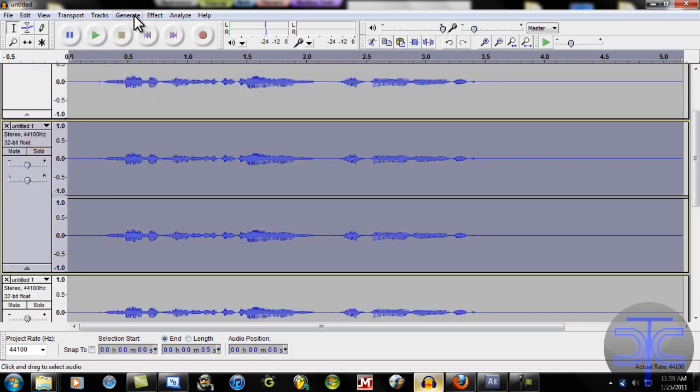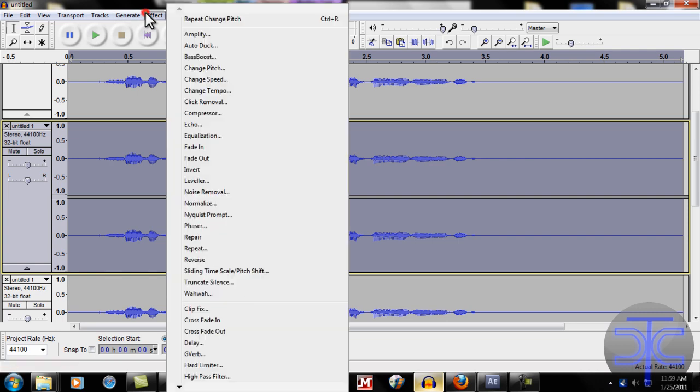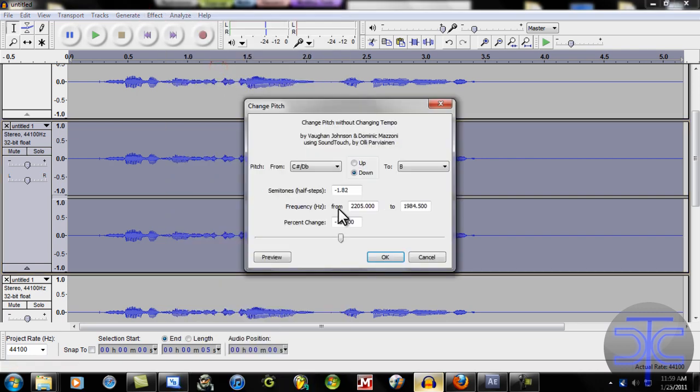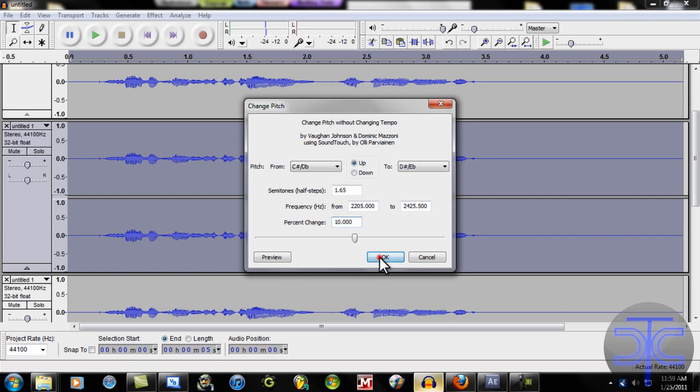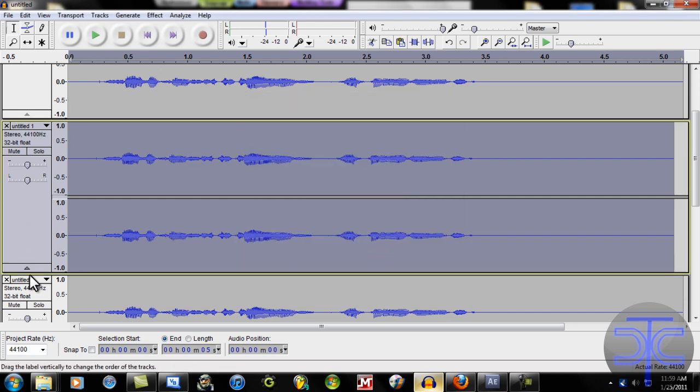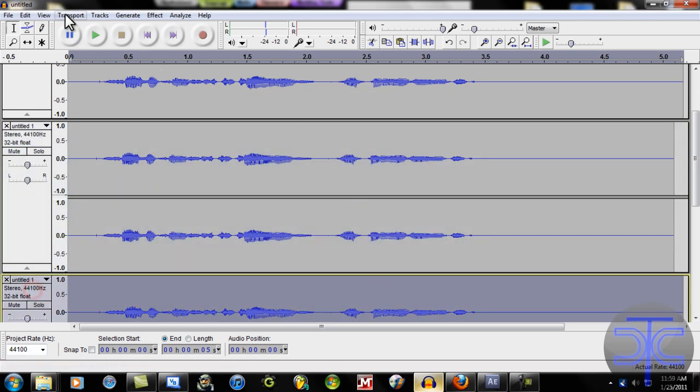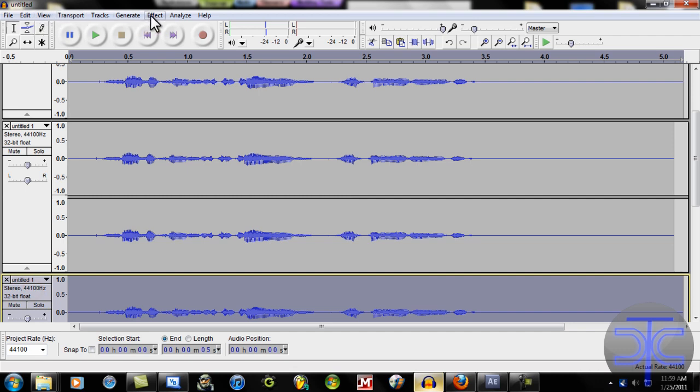we're going to go up to Effect. Pitch. And we're going to put that as 10. And the bottom one as negative 10.